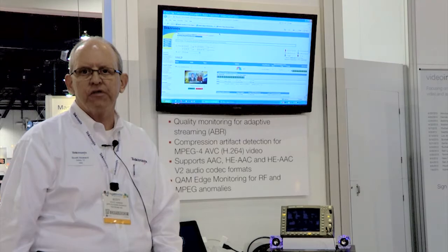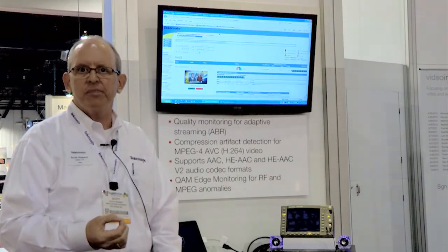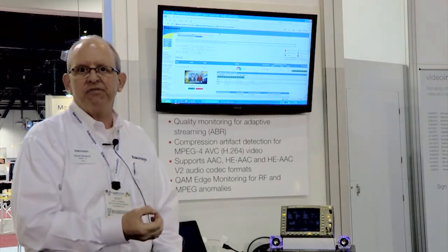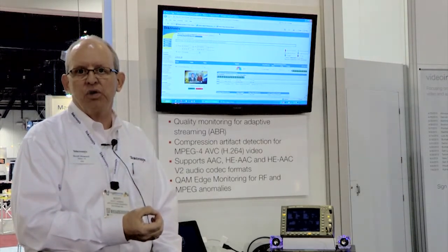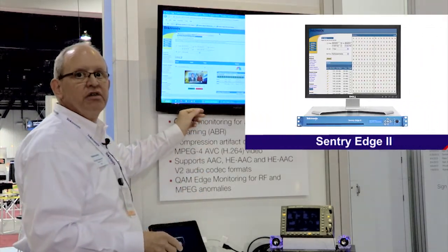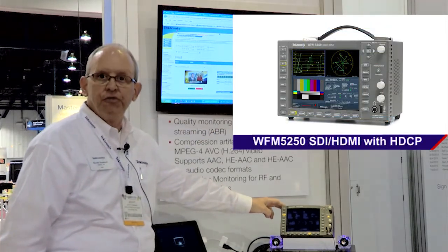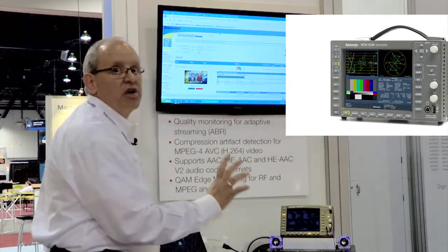Hello, my name is Scott Howard. I'm an application engineer with the Video Network Monitoring Group at Tektronix. This afternoon, we're going to be addressing one of the questions that's come to the forefront in the video industry: how do you know that you're delivering the same video quality from the head end, and that same video quality is arriving at the customer location. We're going to be using two pieces of equipment to do that: the Century Edge Video Monitoring System and the Tektronix WFM5250 with HDMI input, just recently introduced. So let's get started.